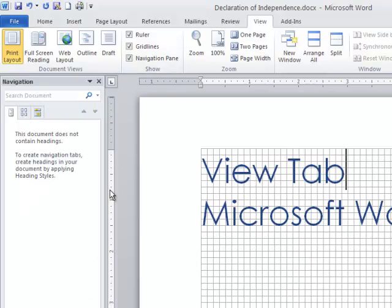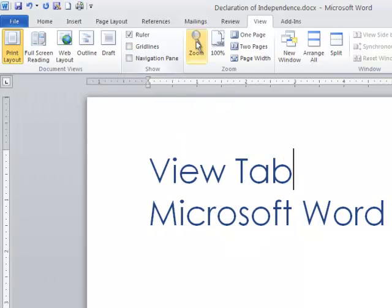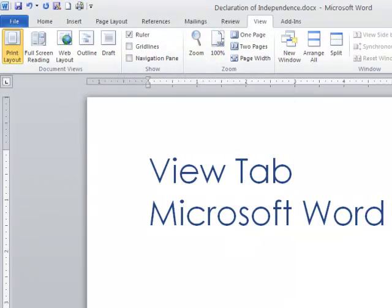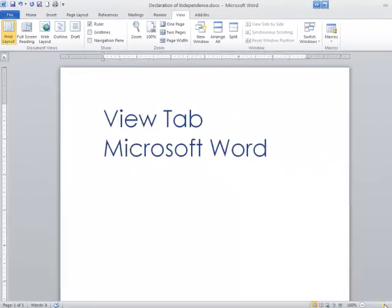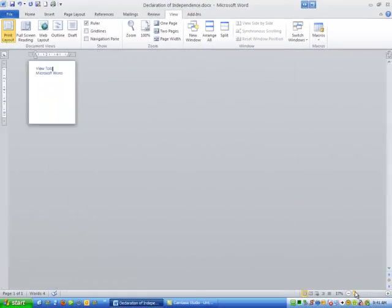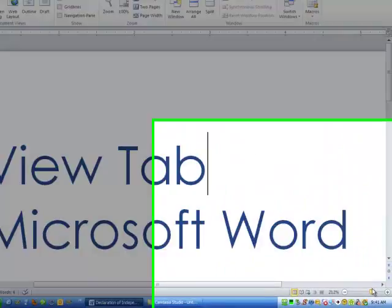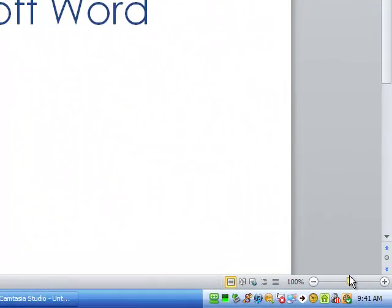If it's a long document, that might make it easier for you to get around that document. Zoom in and out. Yeah, you can do this, but I also just do it down here on the bottom right-hand side by zooming in and out with the little item down here.